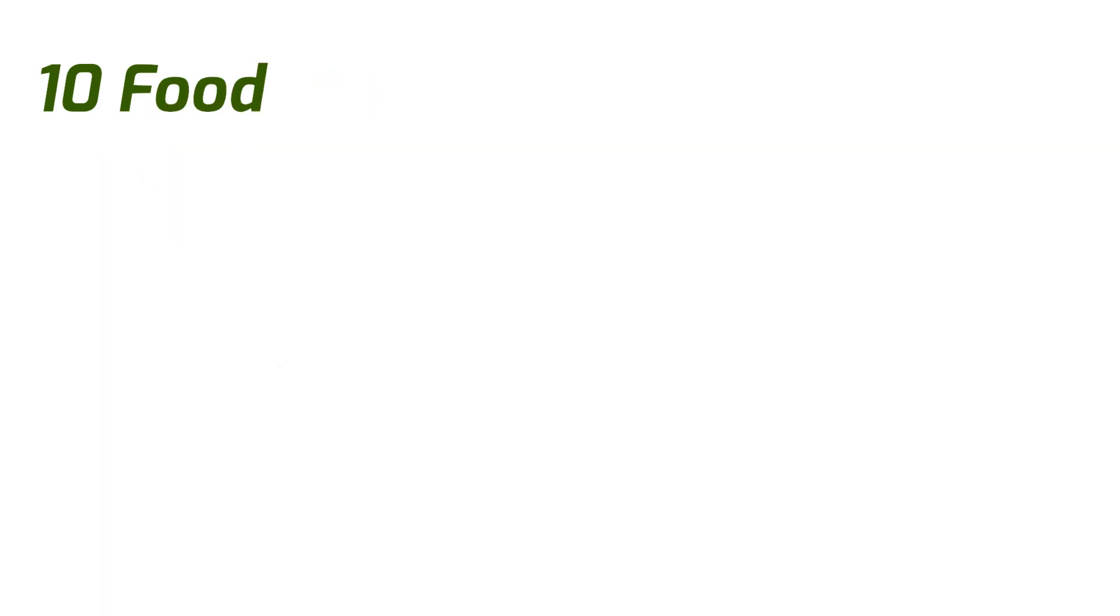But here is the good to great news. Not only is knowledge power, but good nutrition is a superpower. Maintaining a healthy urinary system can be significantly influenced by diet. So here are 10 foods that can help support and build a healthy urinary system.